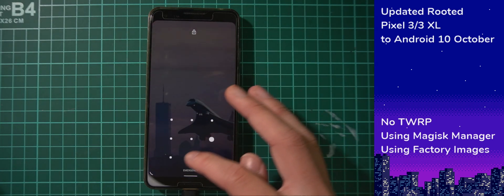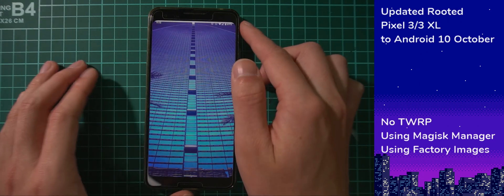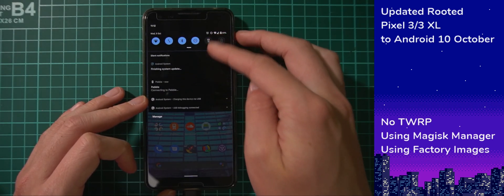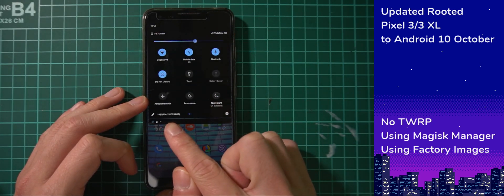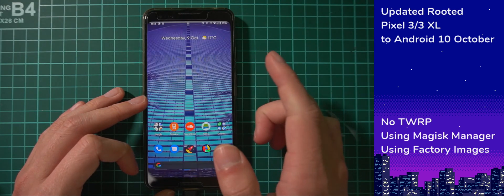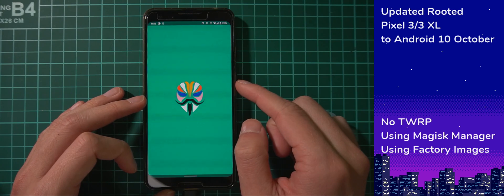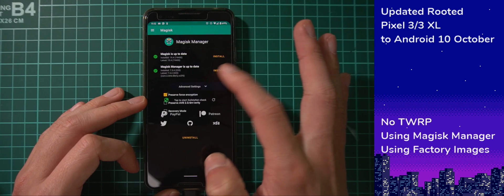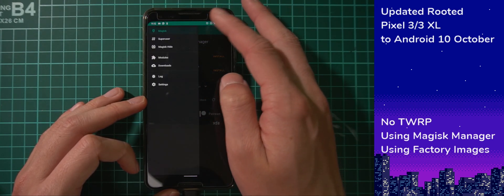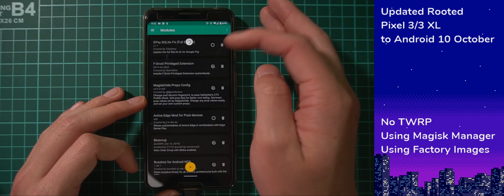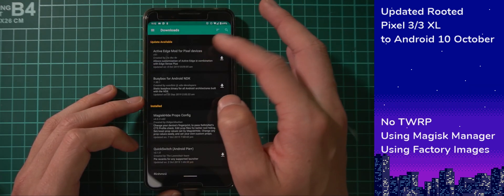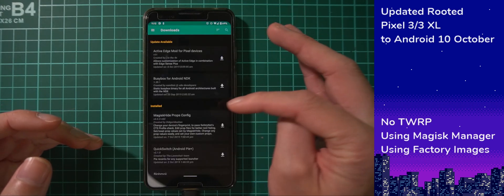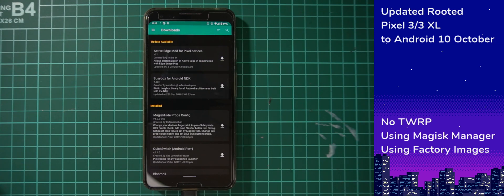Our phone is up and running. It had me panicking a little bit, but let's wait for it to finish — it should say 'Finishing system update'. We should also be on the October security update, which we are. Let's have a look at Magisk Manager to confirm everything is updated and ready to go — and that is fantastic. Everything looks like it's working. Modules are there; we'll probably need to update a few.